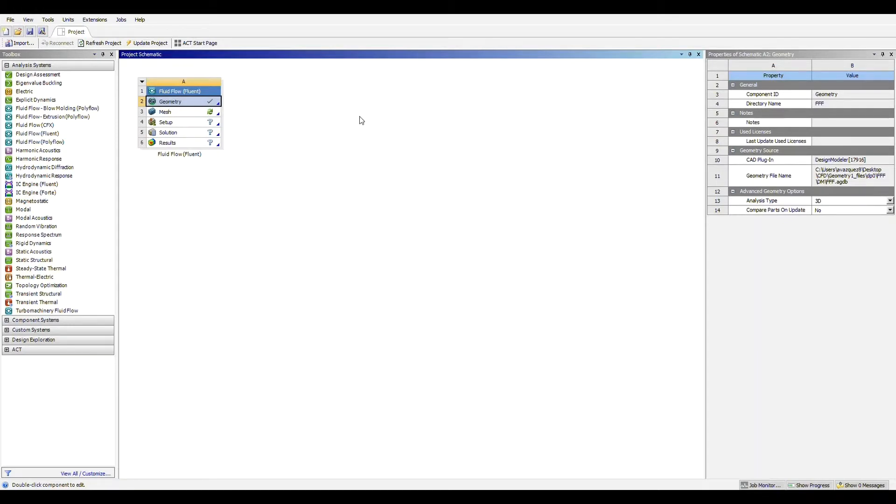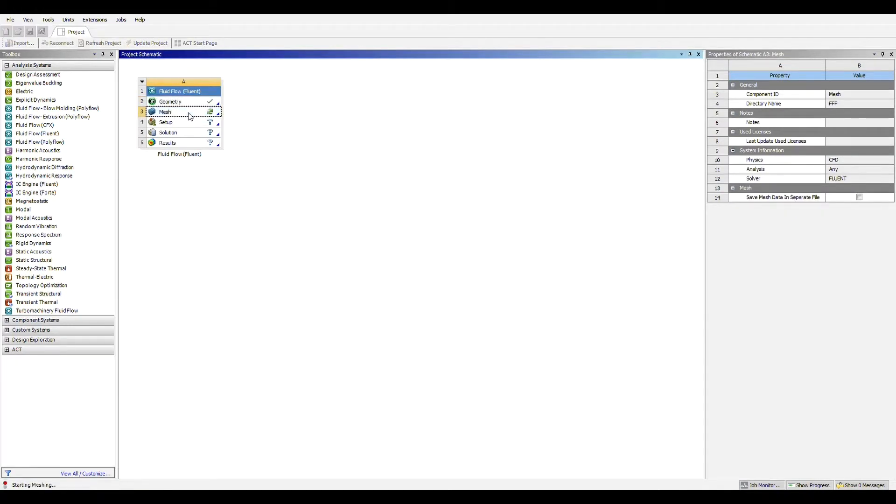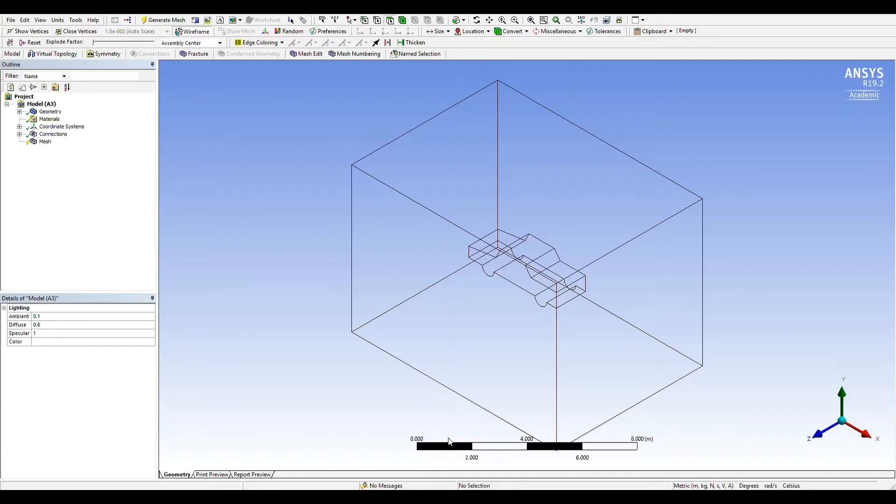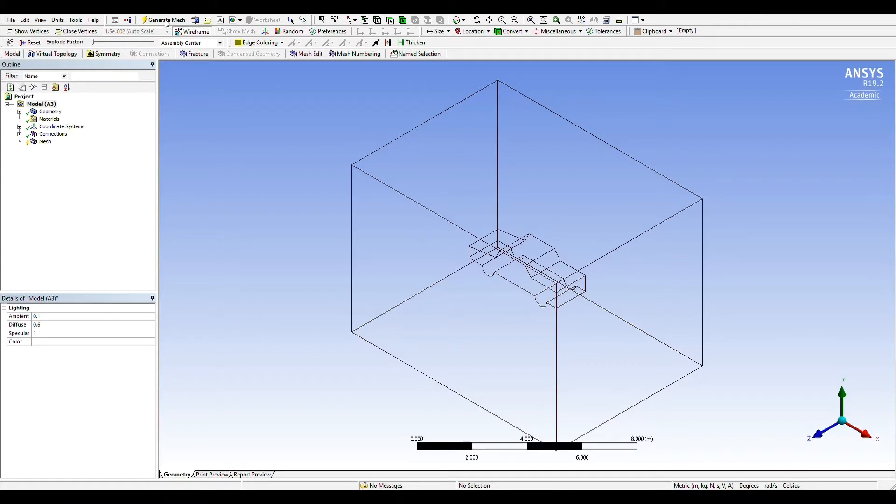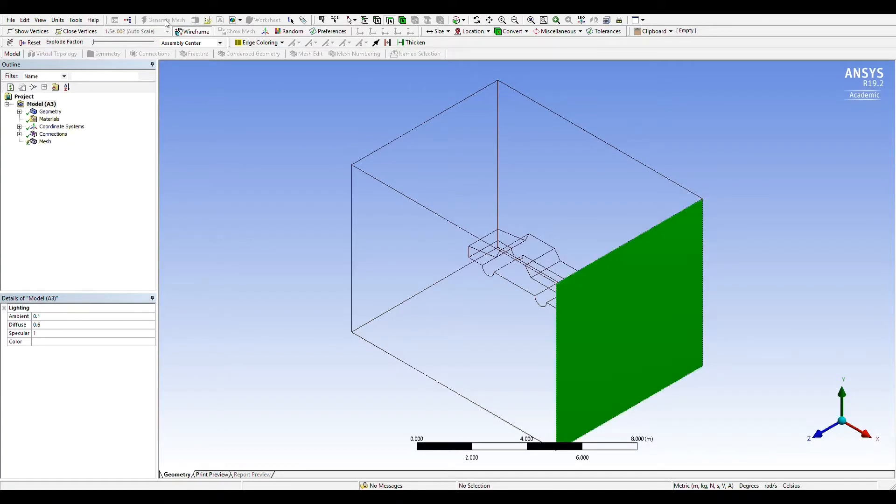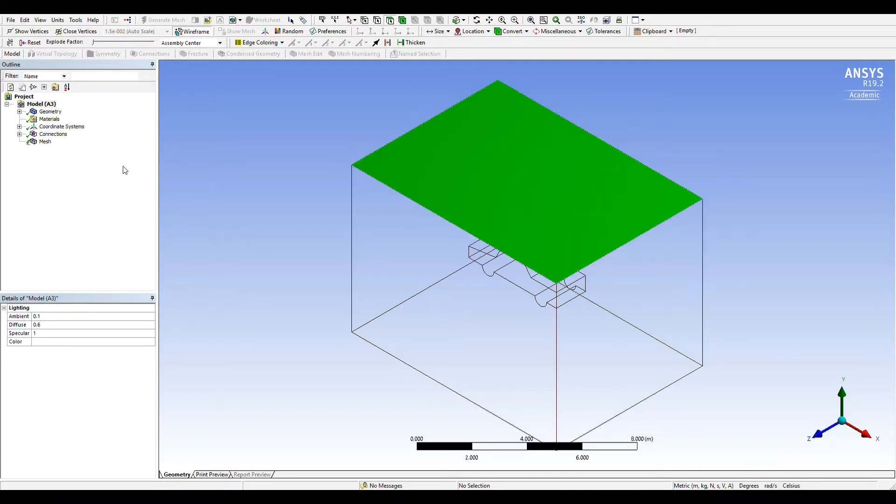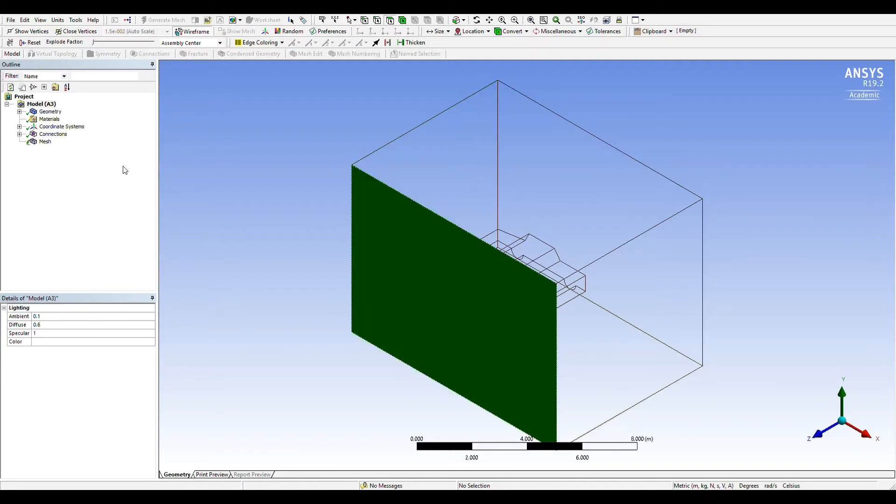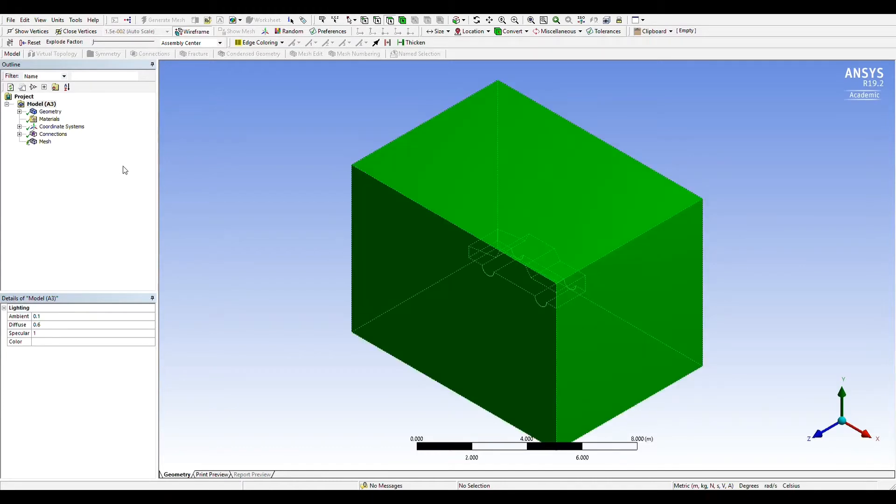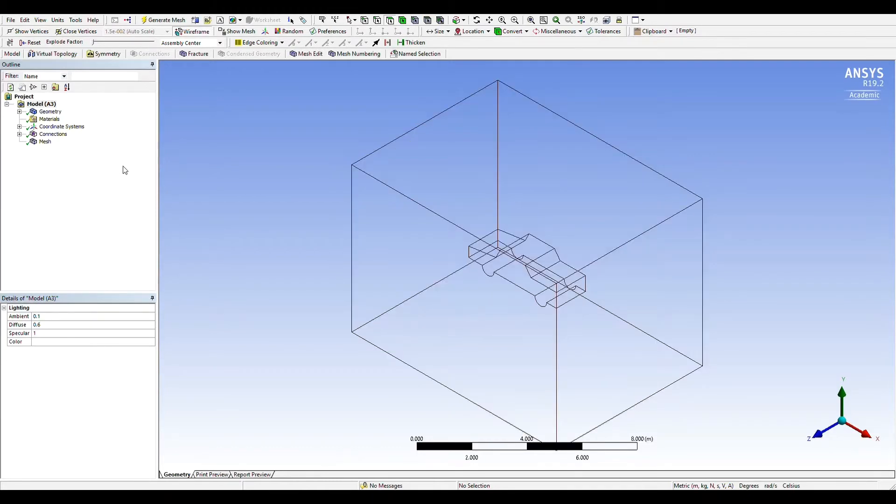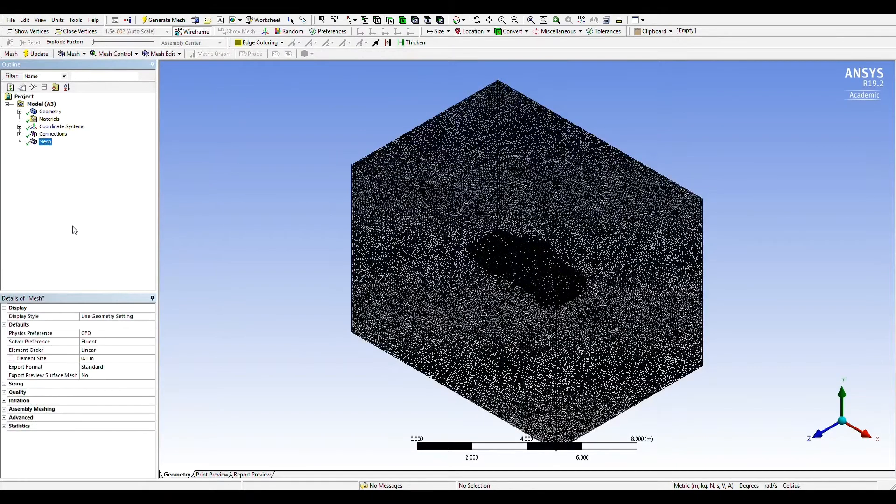To begin meshing we'll open up the meshing window from our Fluent window and select generate mesh and place the element size at 0.1 meters.